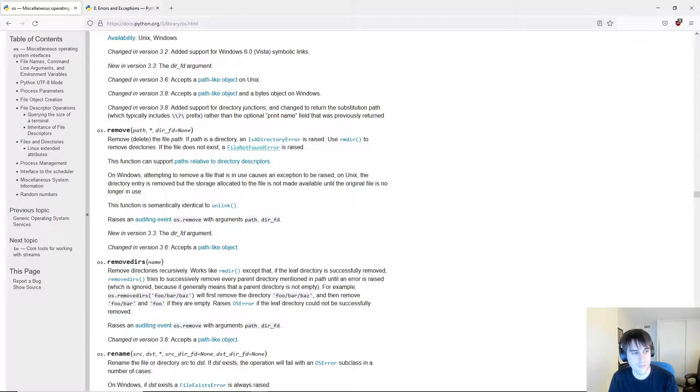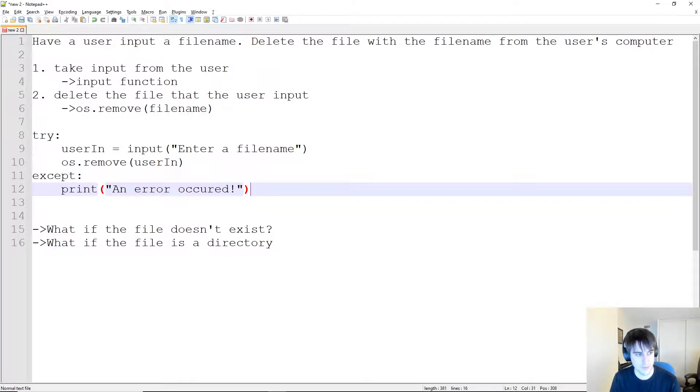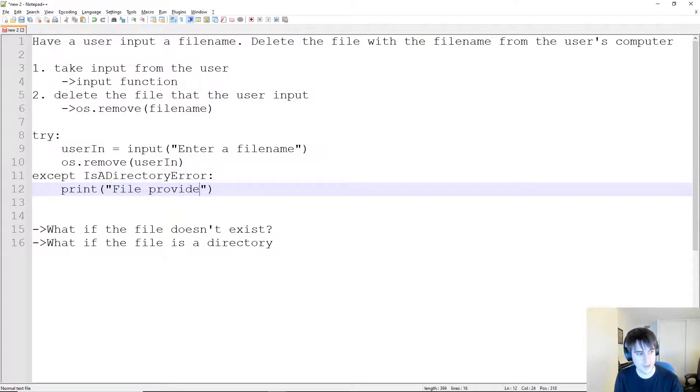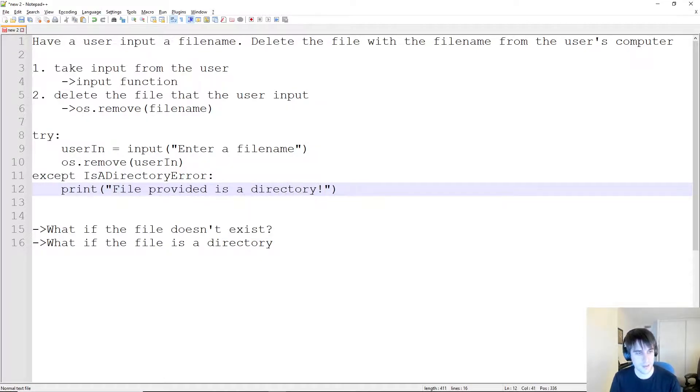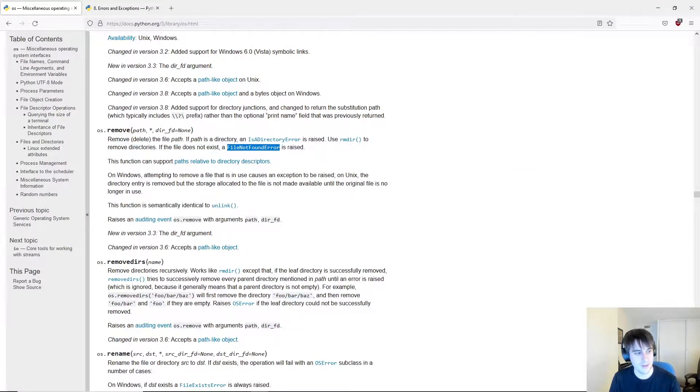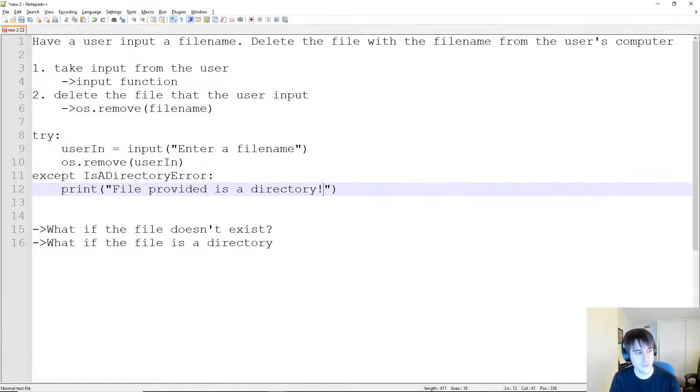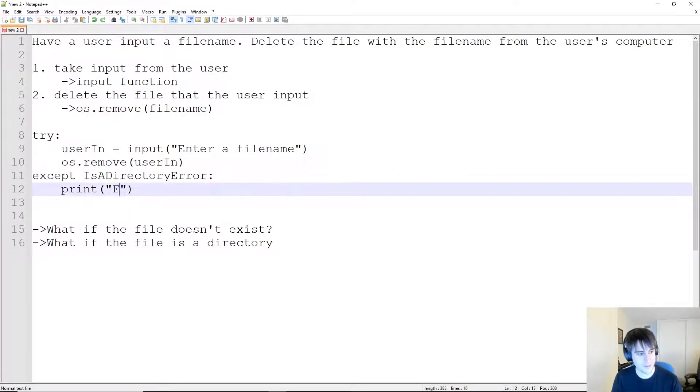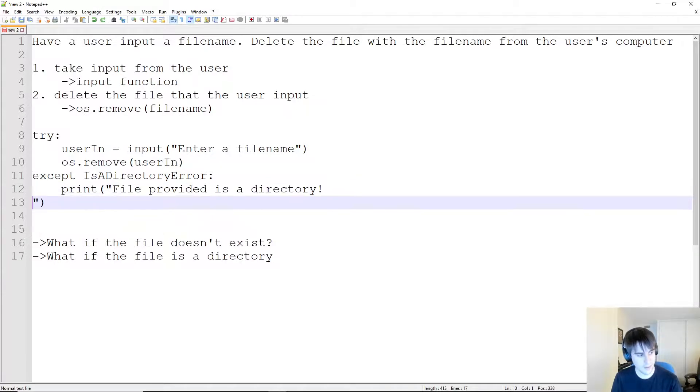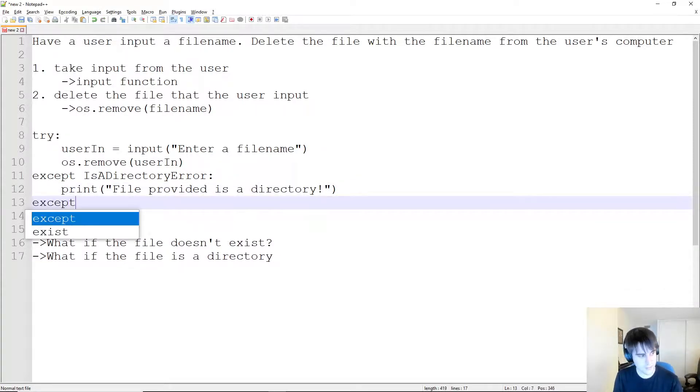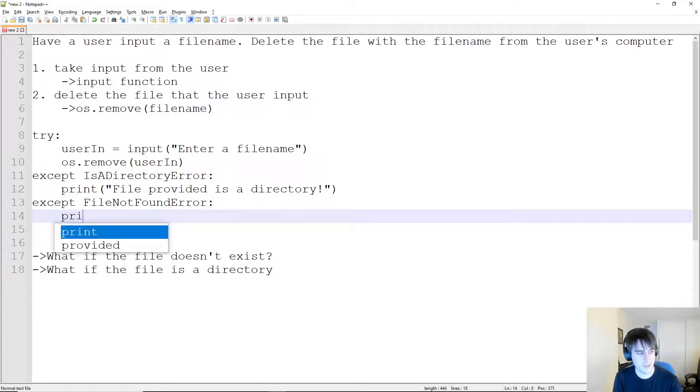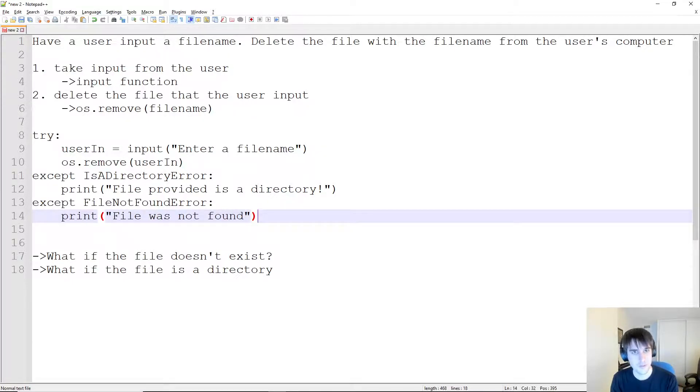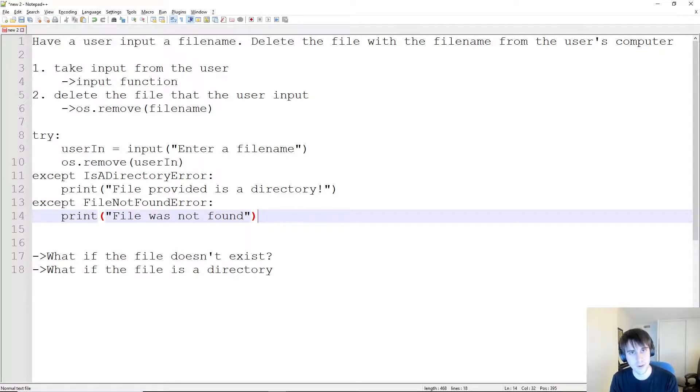So let's go back to our code here. We have the IsADirectoryError, so we can just copy this. We could say except IsADirectoryError, and we can say 'file provided is a directory'. That could be the error for us. Then what we could do is the same with the FileNotFoundError. We can copy this, this is the exception that we have. And then we say except FileNotFoundError, and then we could just print 'file was not found'. This gives us a much better setup. Now we actually handle each of the errors properly, and we give a descriptive error to the user so they understand what went wrong and how they can fix it.